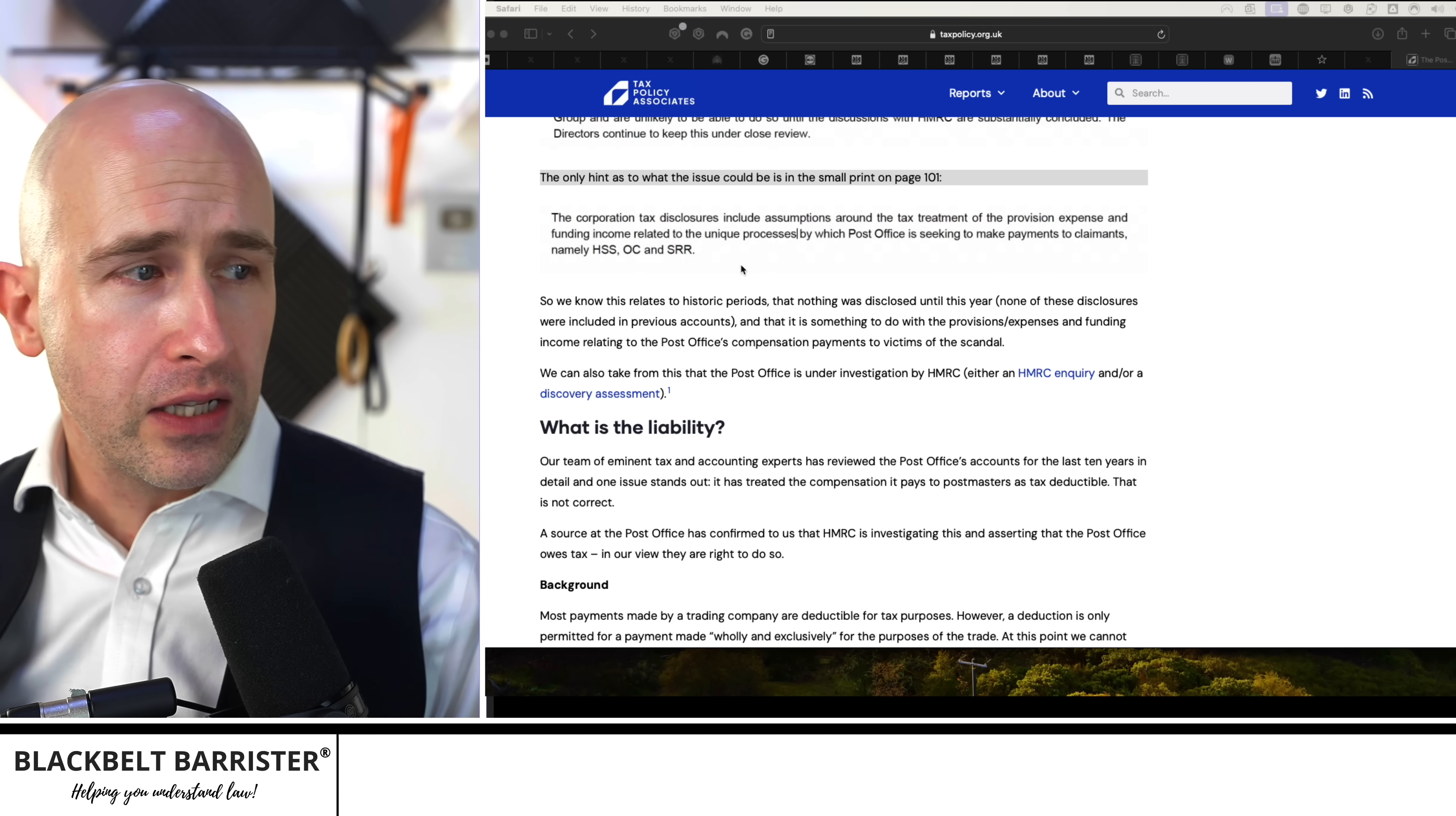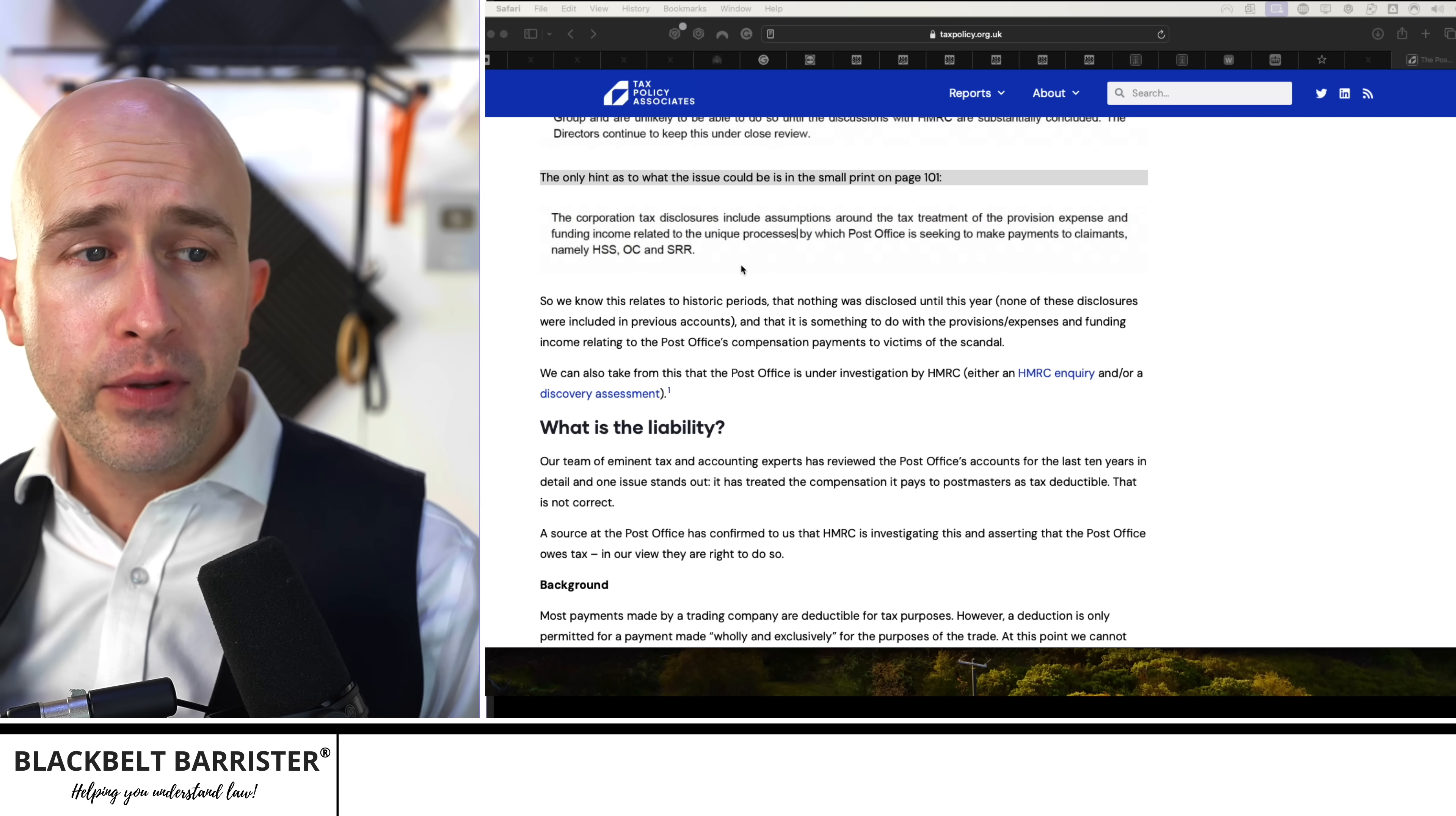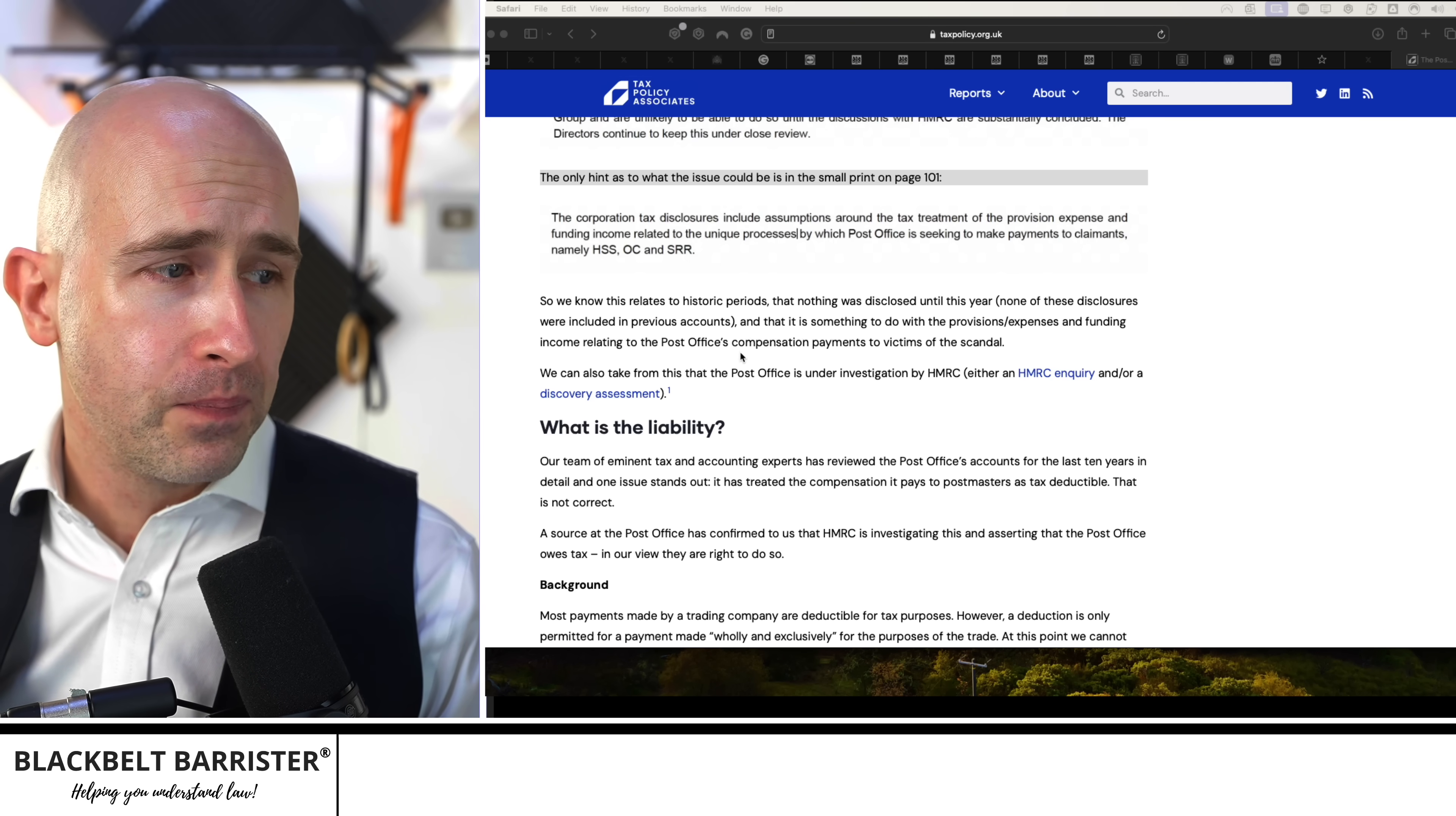But when we move down to this bit here, which is really interesting, the only hint as to what the issue could be is in the small print on page 101, which reads the corporation tax disclosures include assumptions around the tax treatment of the provision expense and funding income related to the unique processes by which Post Office is seeking to make payments to claimants, namely HSS, OC and SRR.